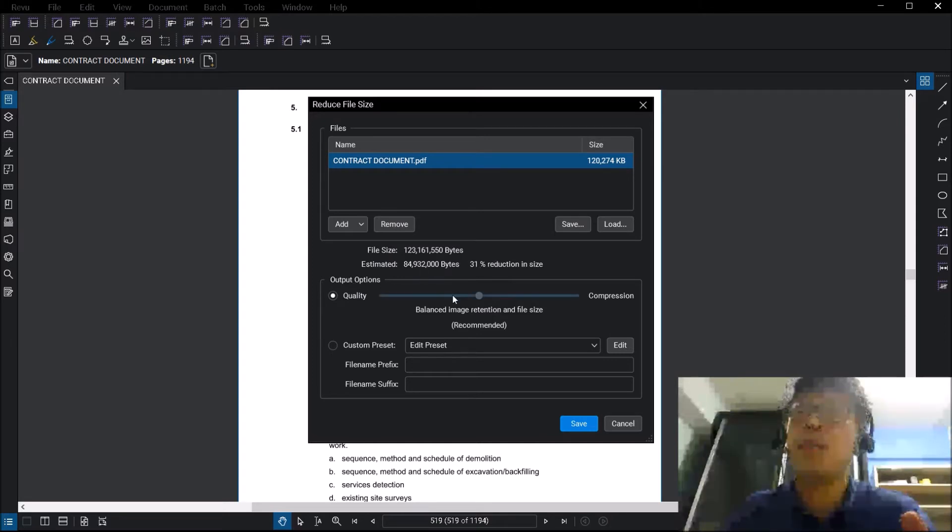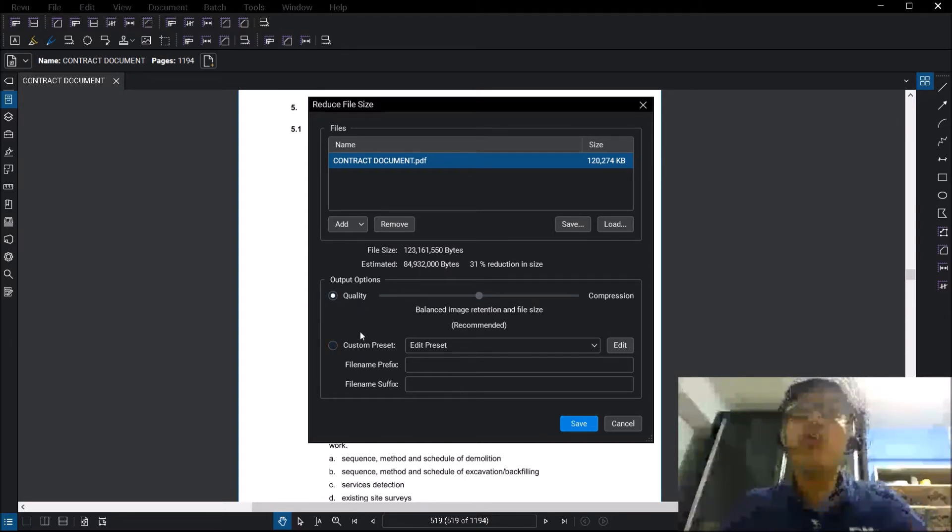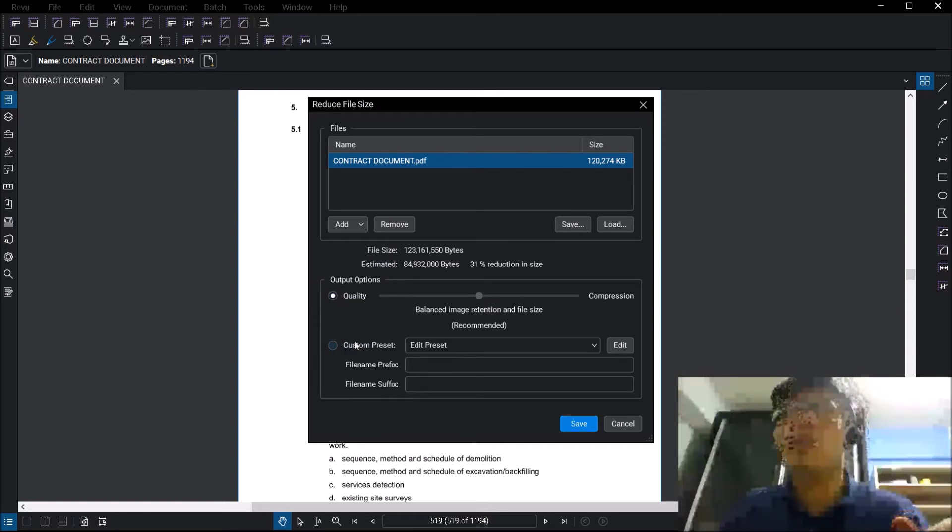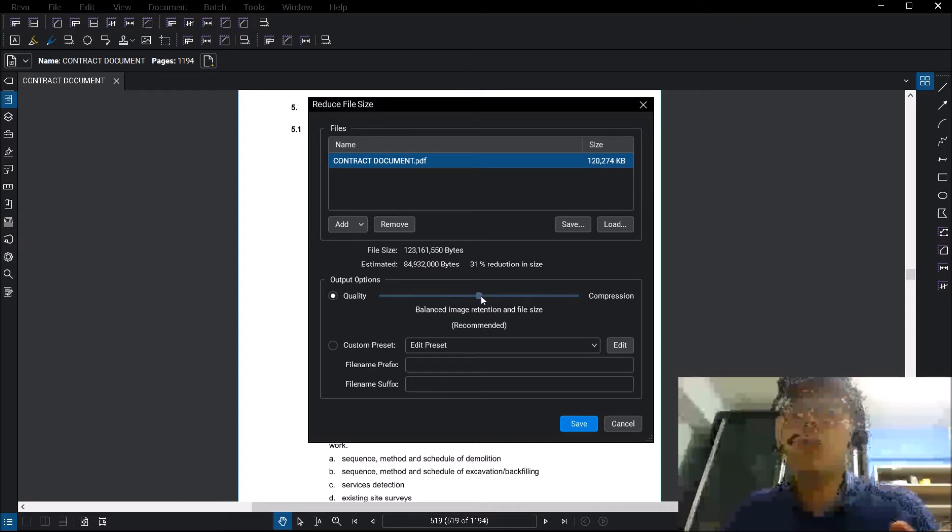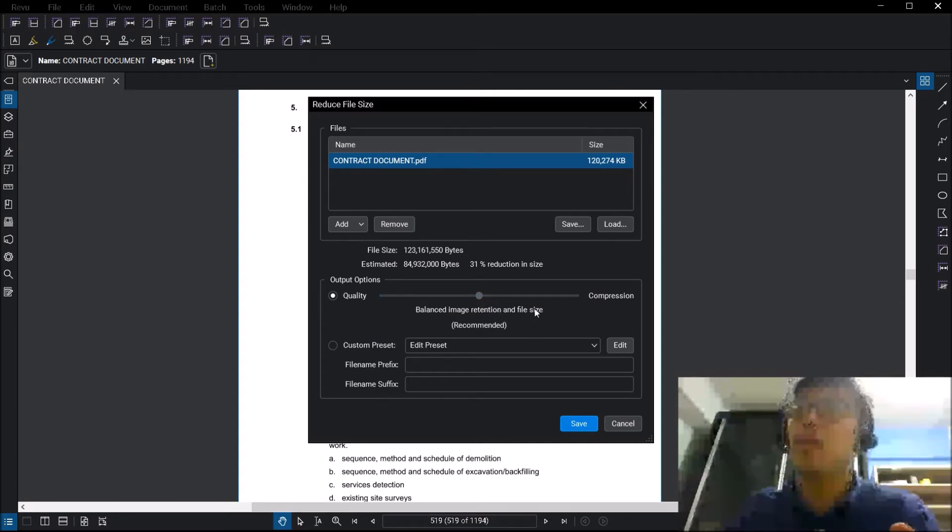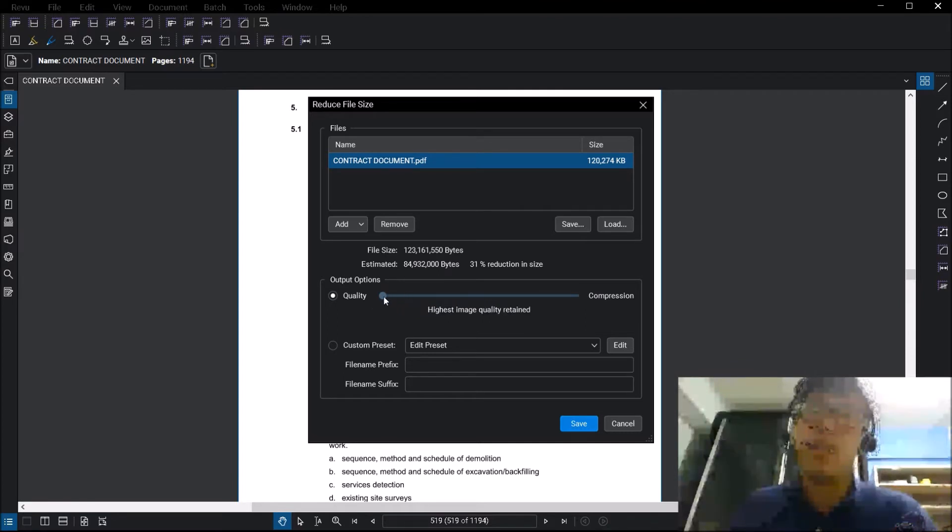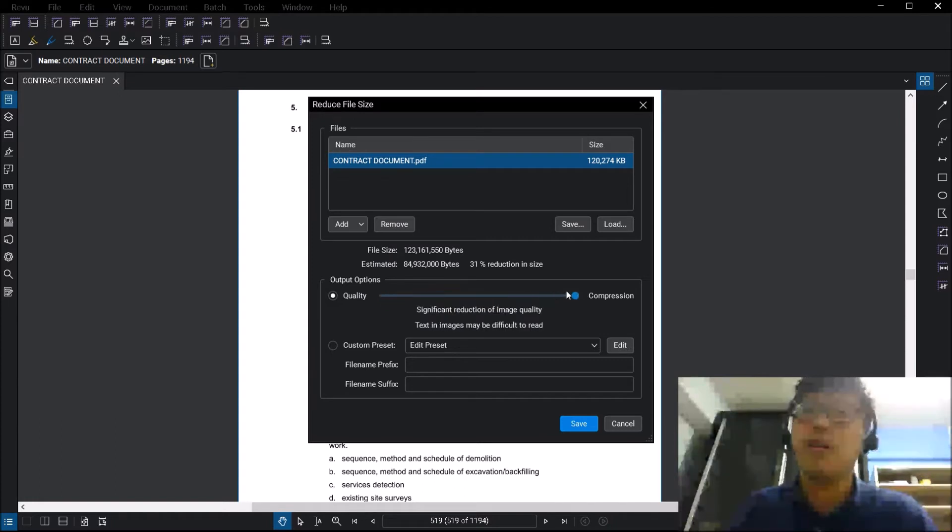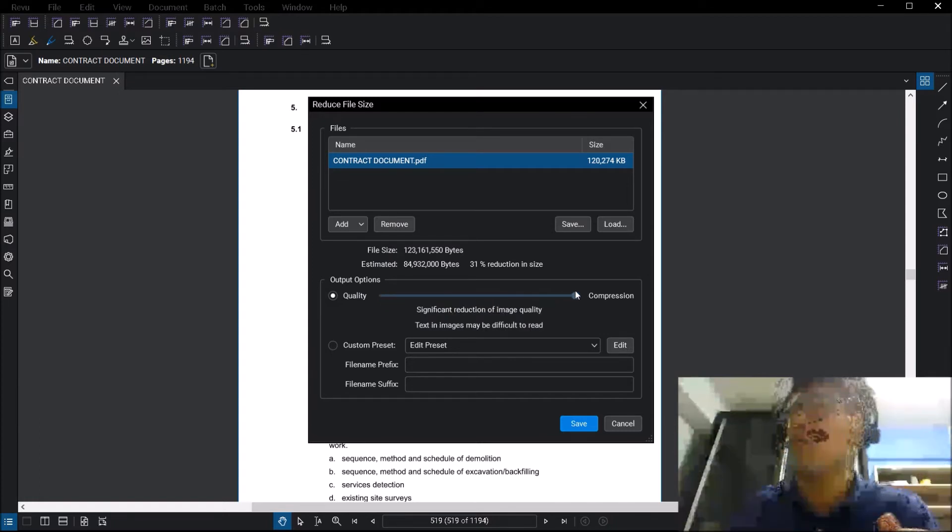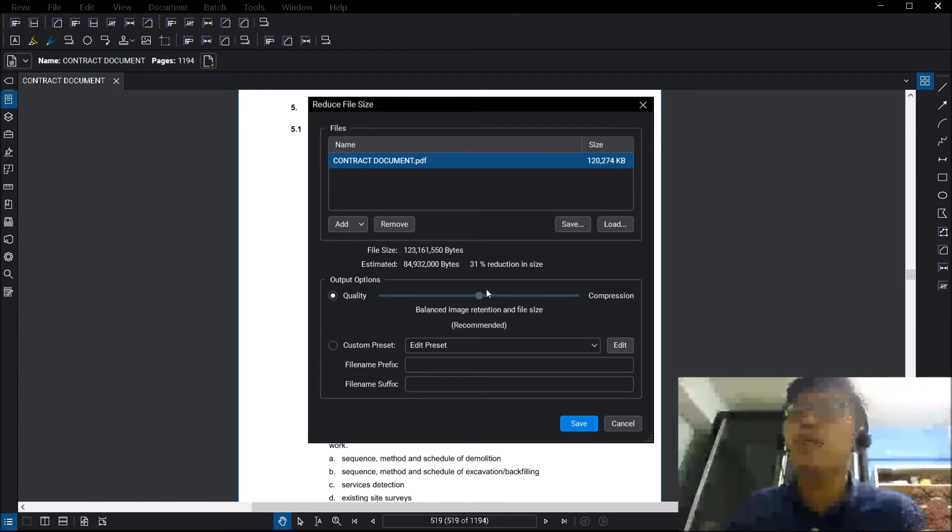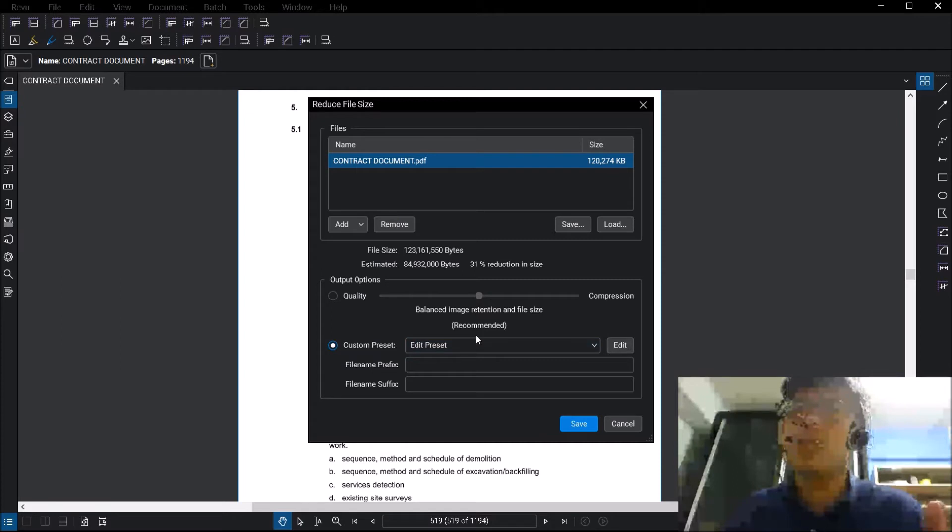Now let's take a look at a couple options. You have two options really, you can choose the standard one which is the one at the top or the custom one below. They have set a balance kind of setting for you, balance image retention and file size. If you want to go more on the side of quality, you will obviously have lesser file reduction. If you want to have more reduction at the cost of your image quality, then you can go towards compression. We are going to keep it there first, we are going to explore what are the custom presets that we can edit.